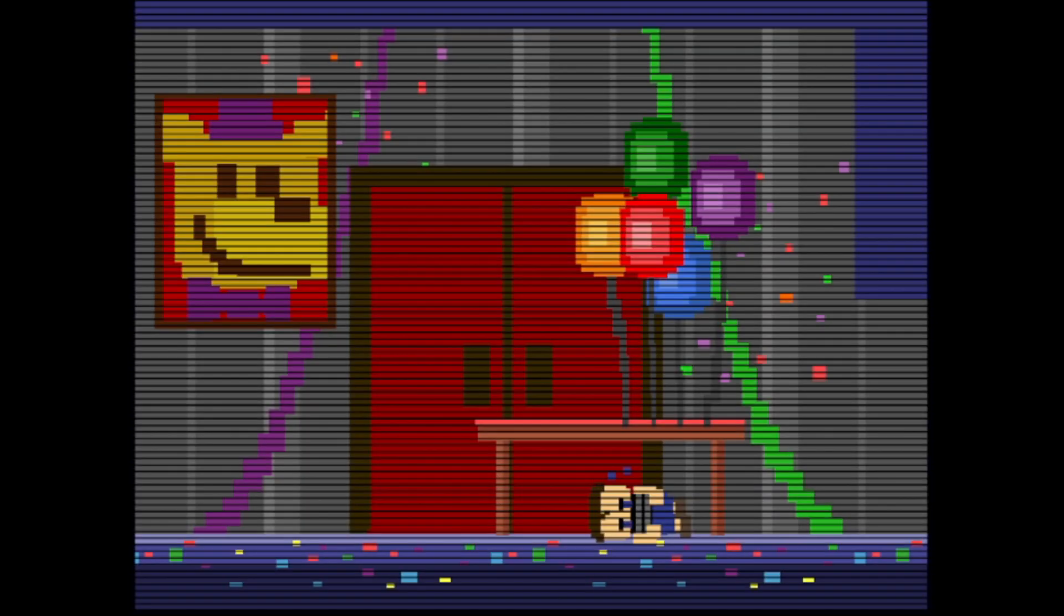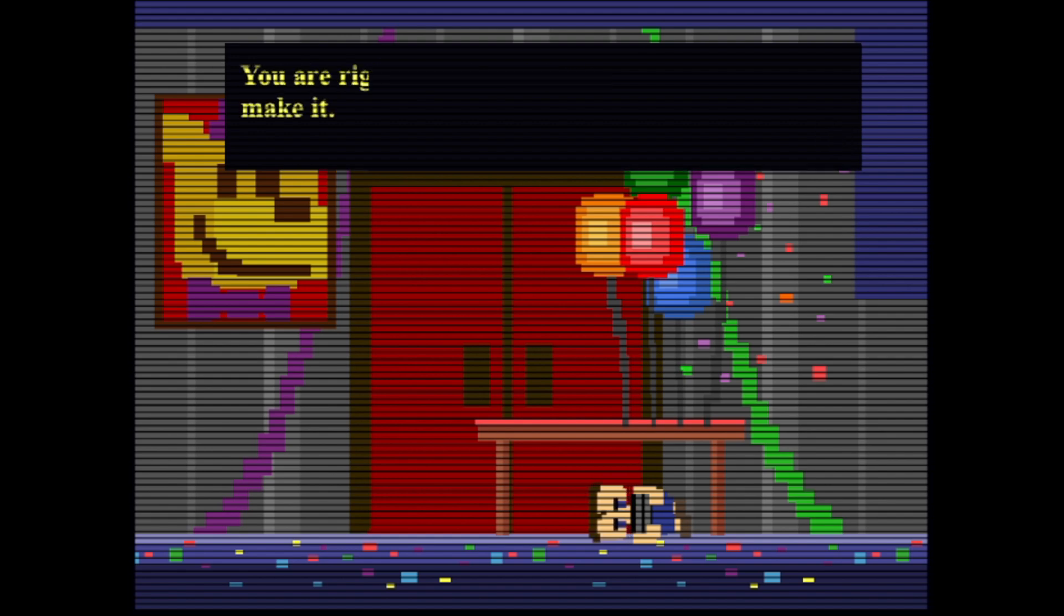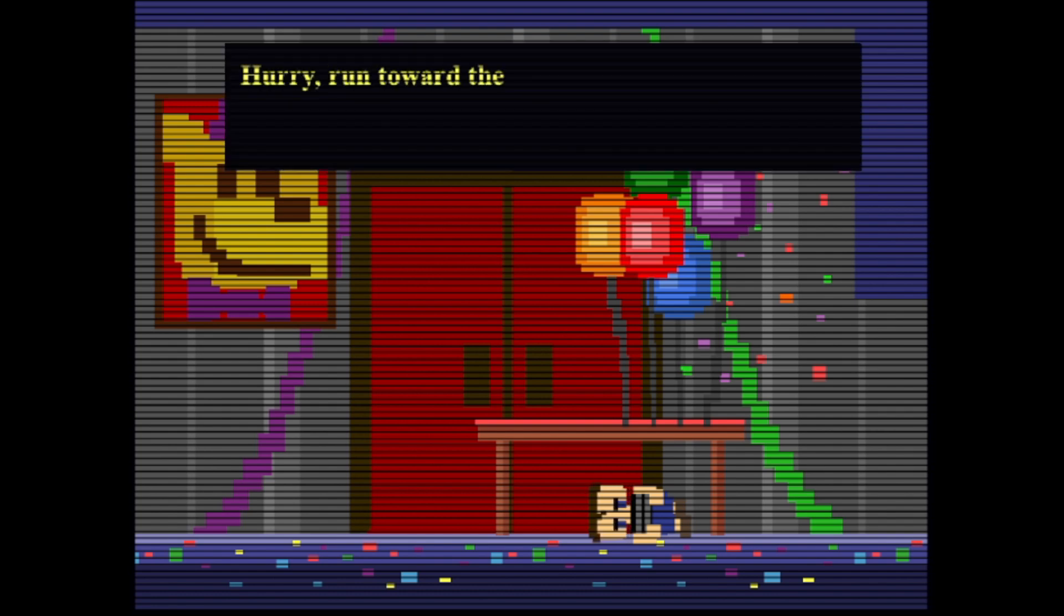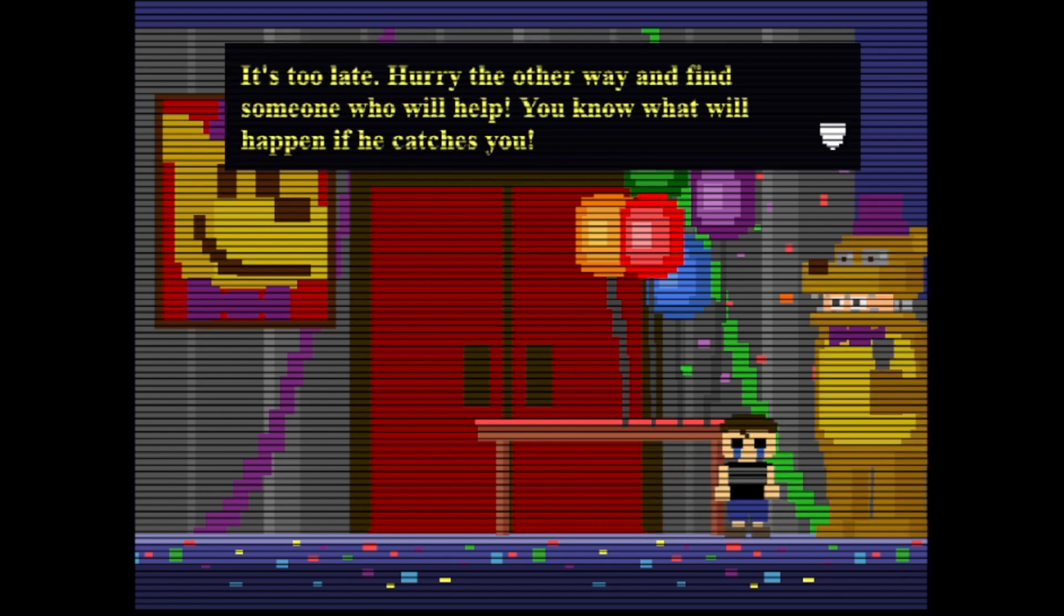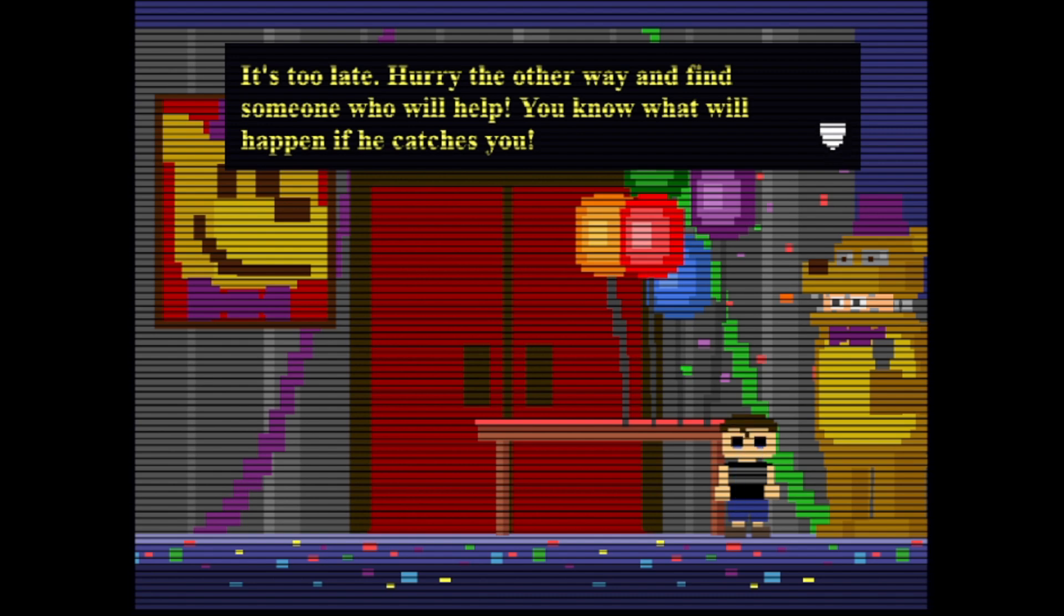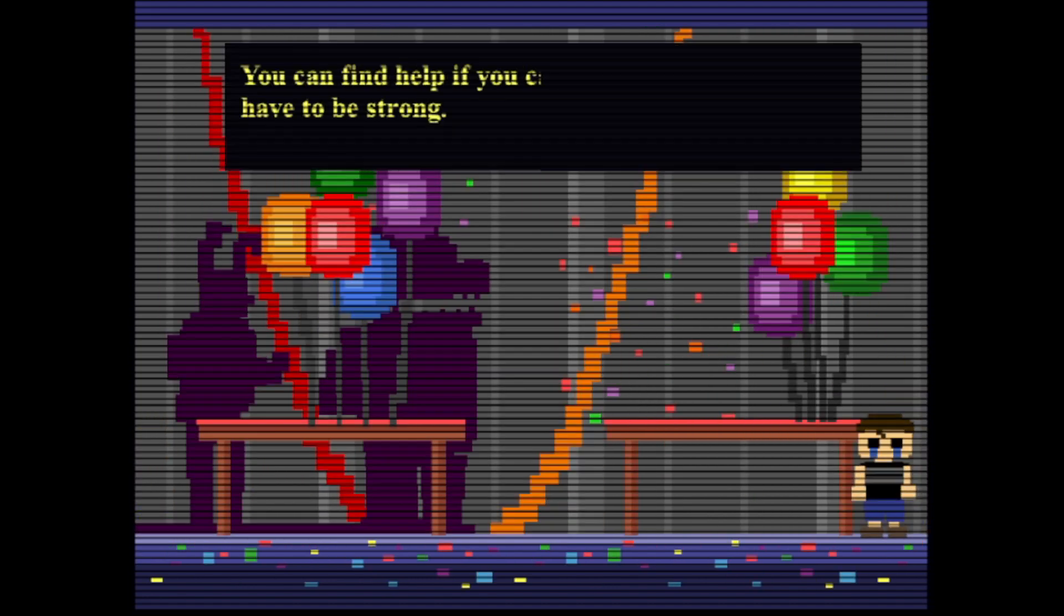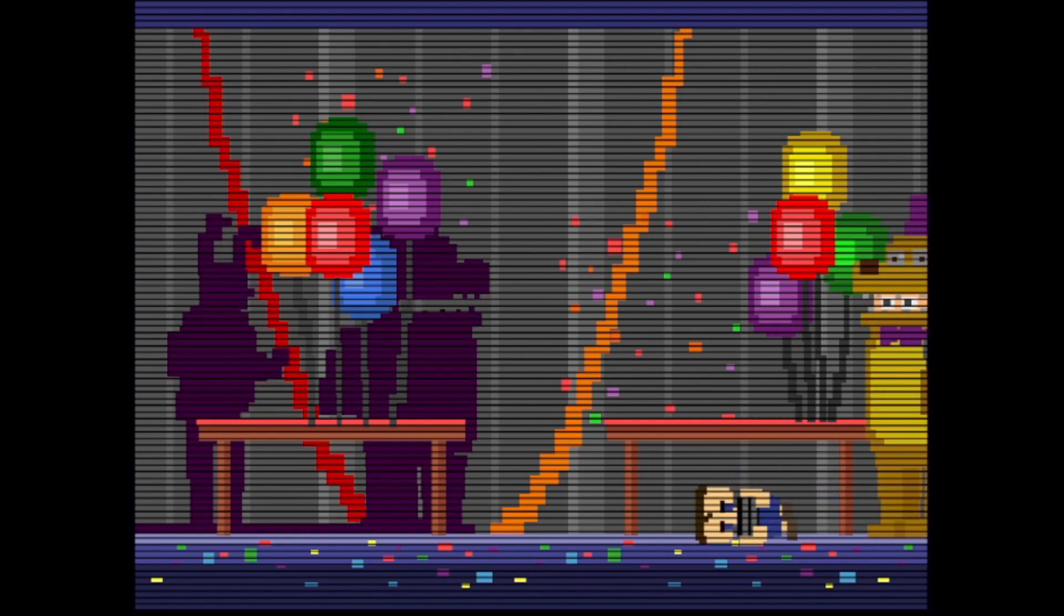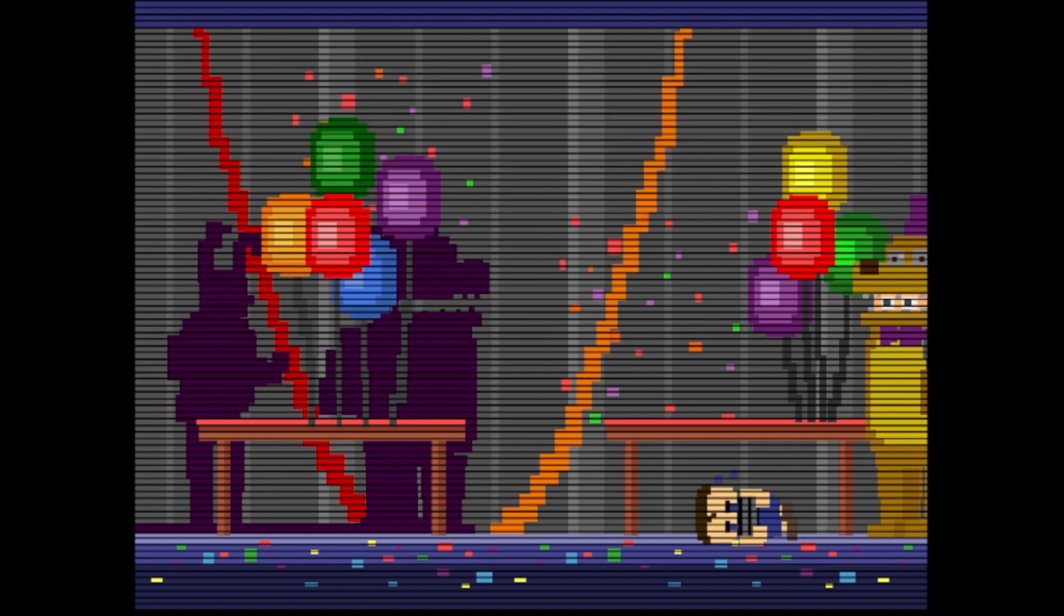Three days until the party. He left without you. Yeah he did. He knows that you hate it here. You are right beside the exit. If you can run, you can make it. Hurry, run towards the exit. Oh fuck. It's too late, hurry the other way and someone will help. You can find help if you get past them, you have to be strong. I was not strong, I immediately fell over crying.